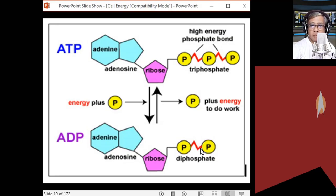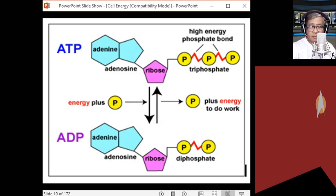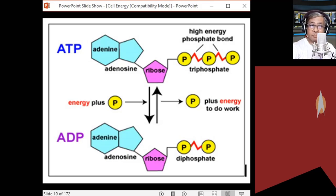In adenosine diphosphate, there is still another phosphoanhydride bond, and technically the cell could use it for energy. But in reality, the cell doesn't use ADP anymore. Instead, ADP is recharged back to ATP by adding a phosphate group. This recharging of ADP to ATP is cellular respiration.